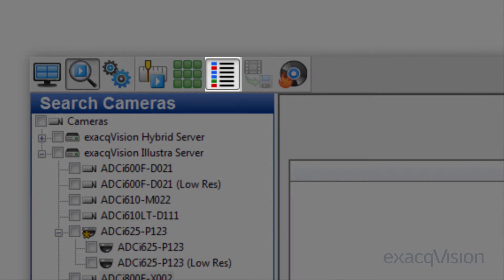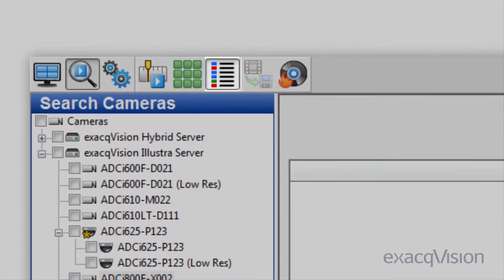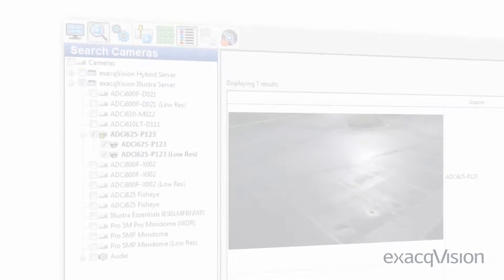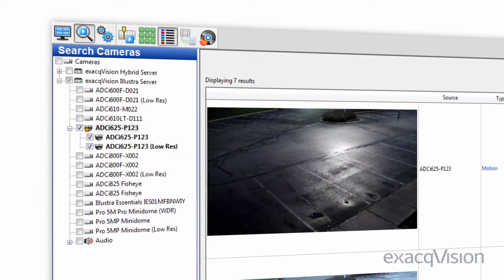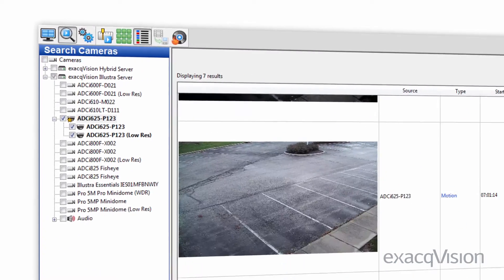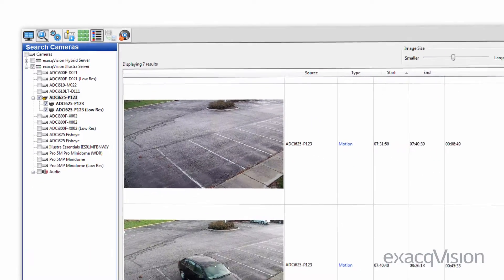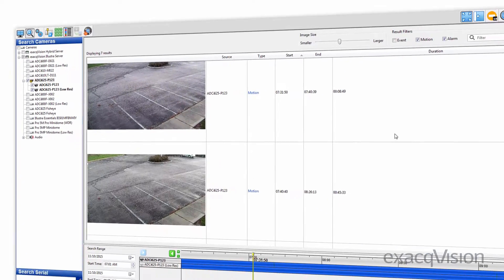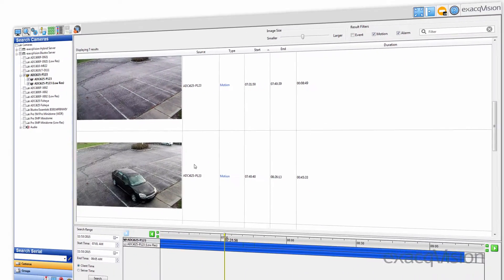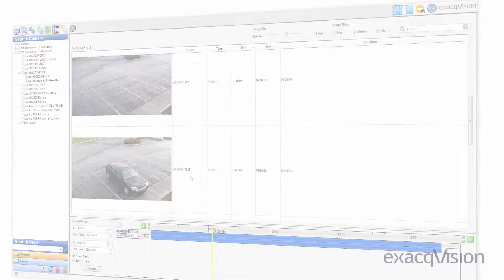List Search summarizes the results of a search into an easy-to-review list. Each row displays a thumbnail of video associated to motion, alarm, or point-of-sale events.